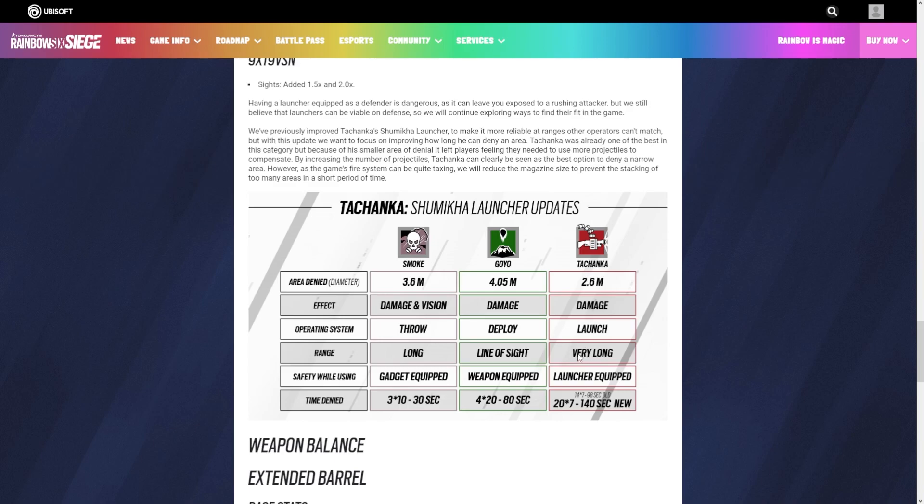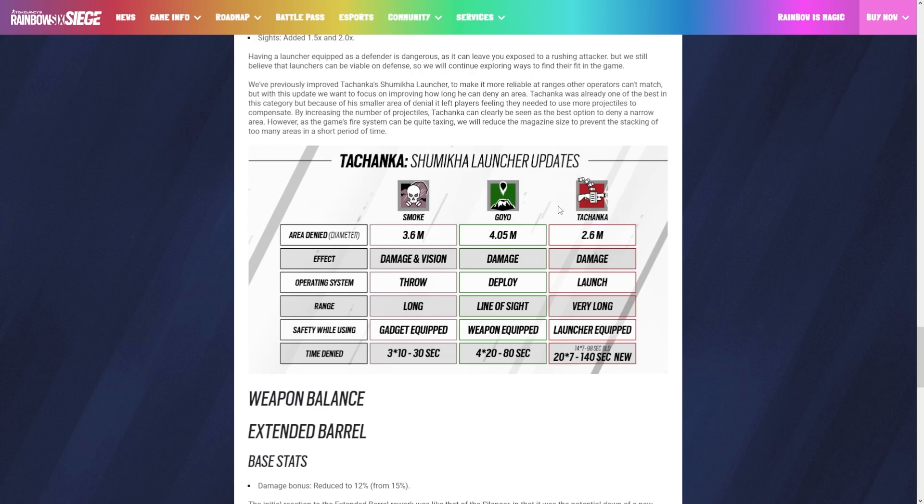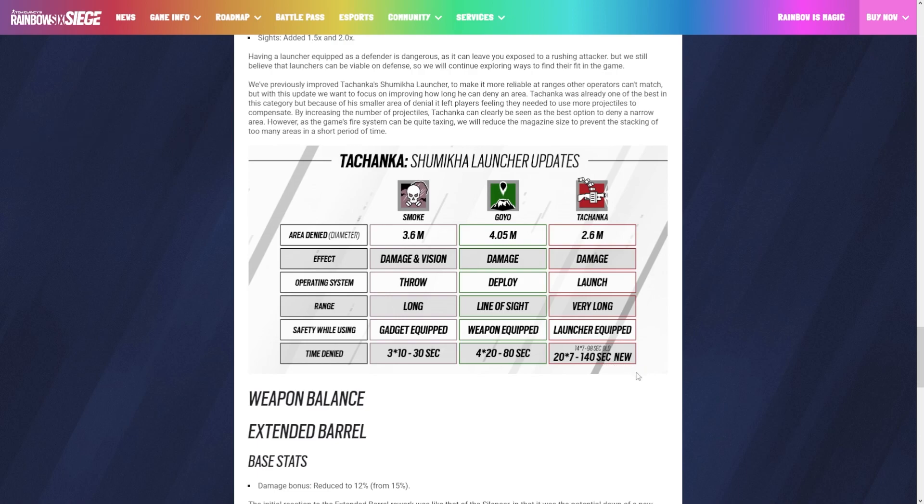The actual effect, just damage. The operator system is a launcher which is much harder to use than a throw or deploy. The range you have to use with it is very long which makes it very hard to use unless you have lineups. Gadget equipped and weapon equipped are just so much easier than having it on the launcher. The amount of seconds that they have is absolutely outstanding. He only had a few more seconds with his fire in total than Goyo had, which was only like 18 more seconds. Now that they're adding more and giving him almost double what Goyo has, I think it's extremely powerful.